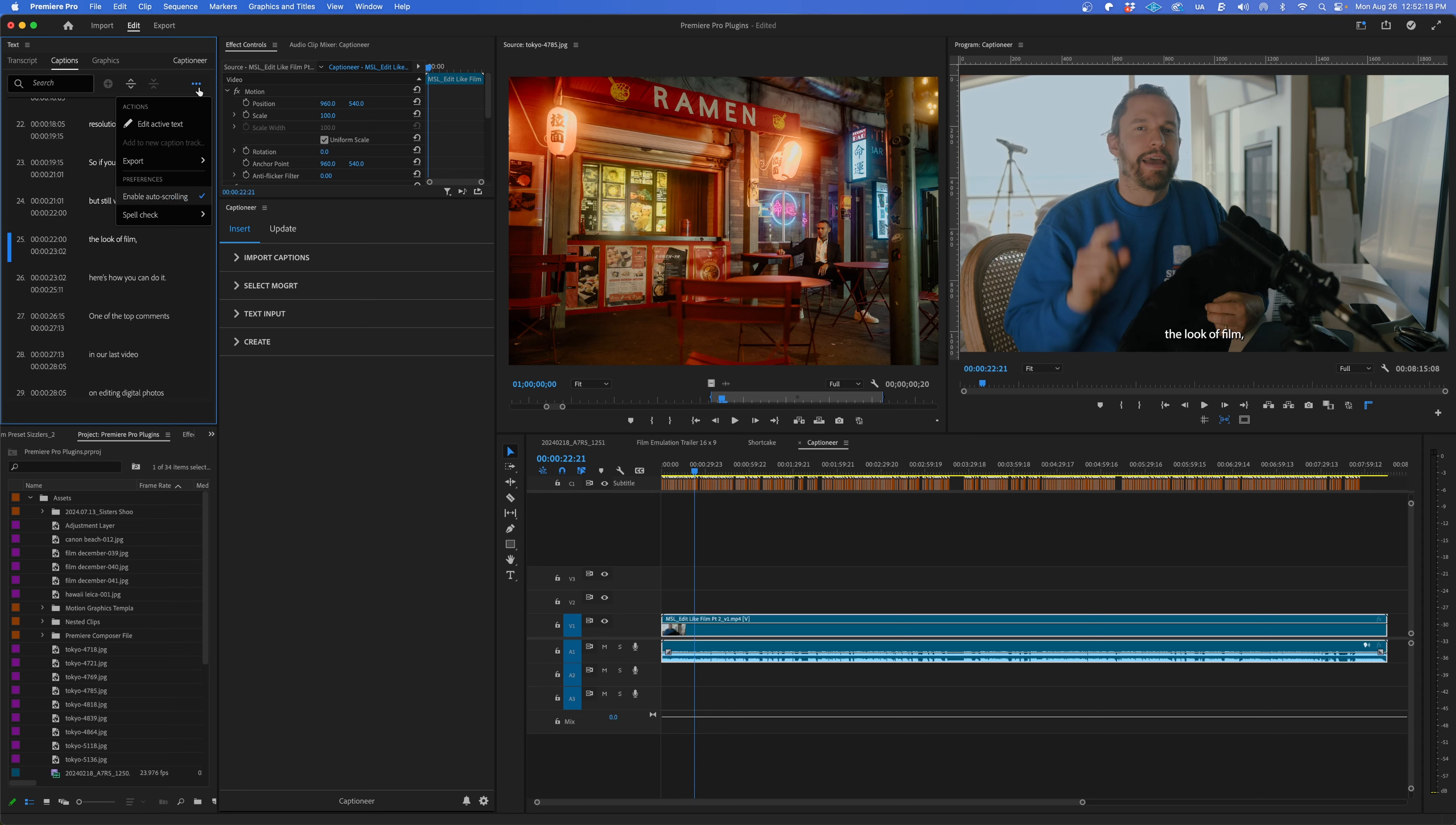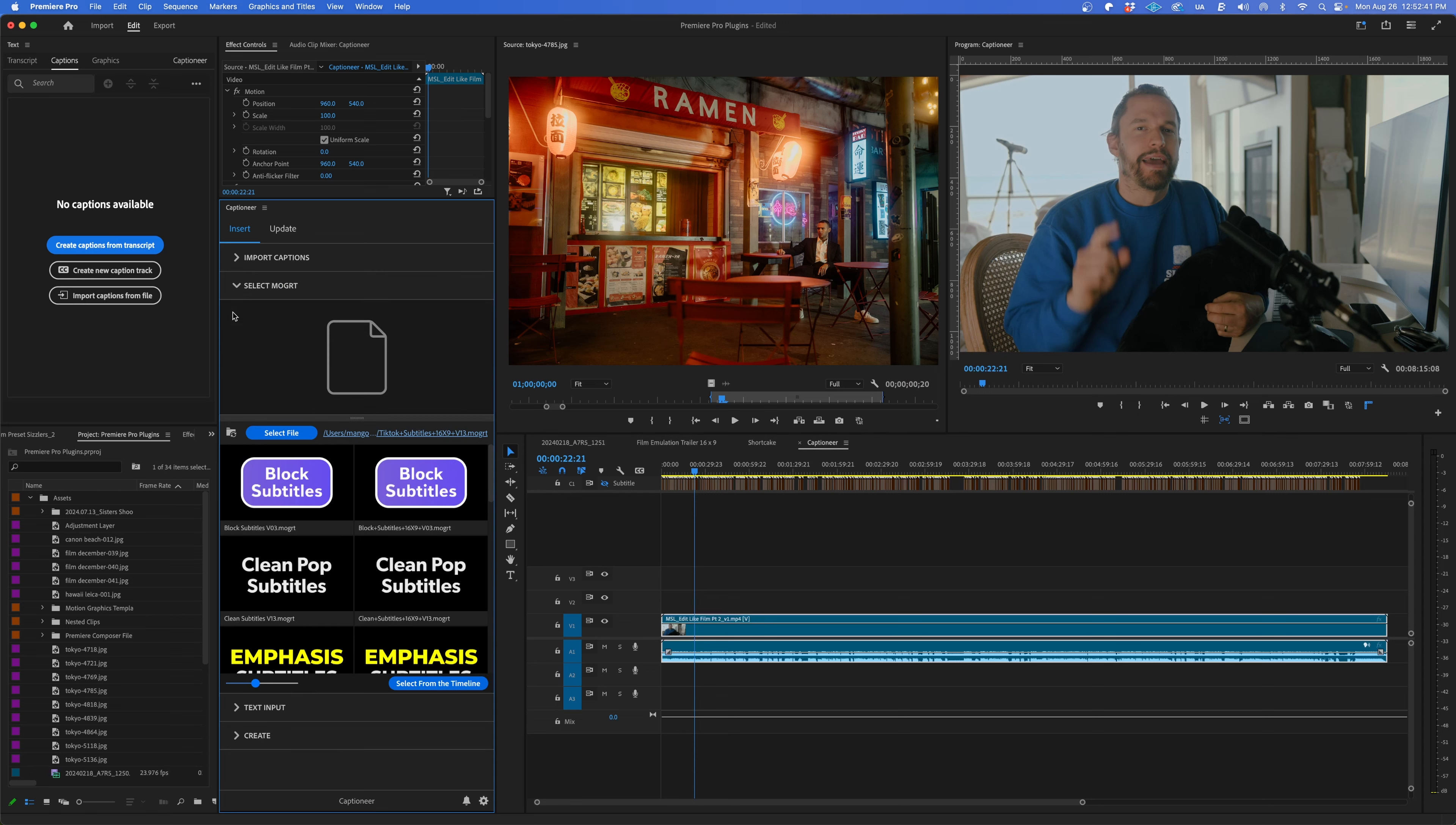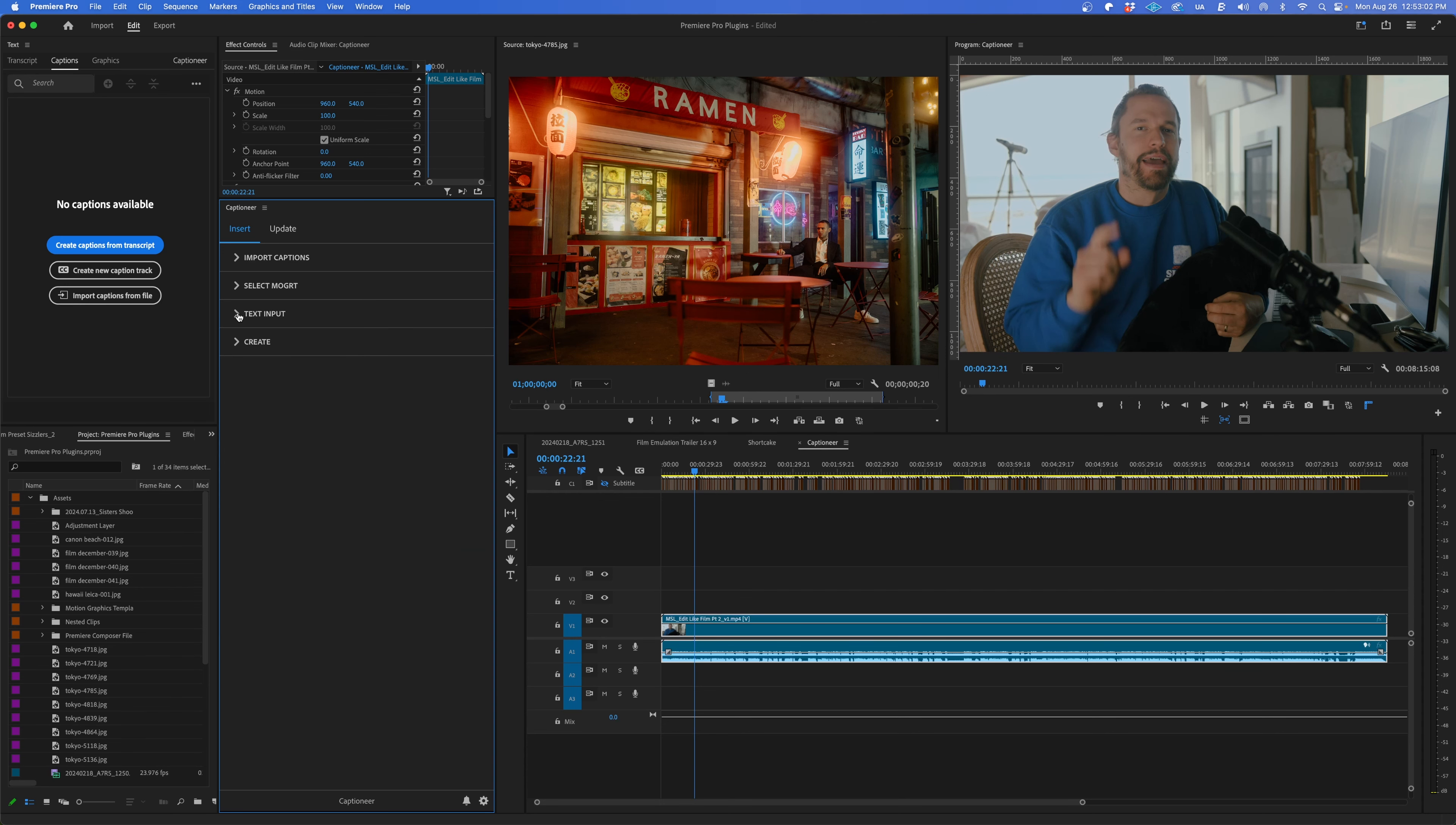Go to the Captions menu and export the captions as an SRT. I'm actually going to hide this layer. Then in the Captioneer panel, we can import the captions. Then choose from 10 different subtitle templates that Captioneer comes with, or use any other MoGurt template that you like. Then I'll create the MoGurts.